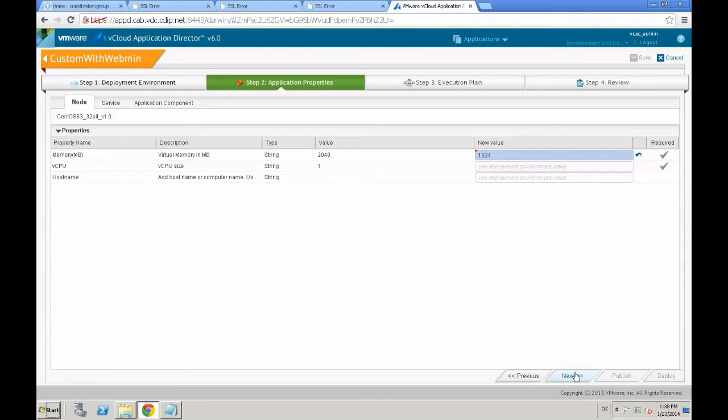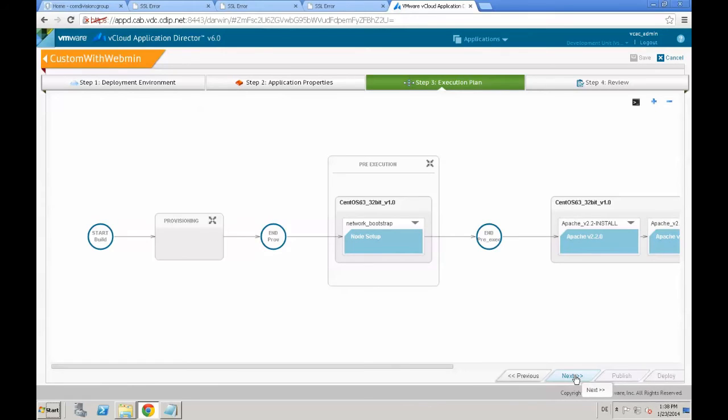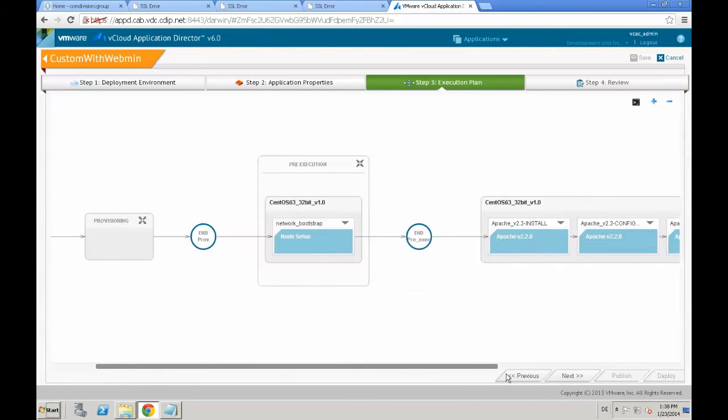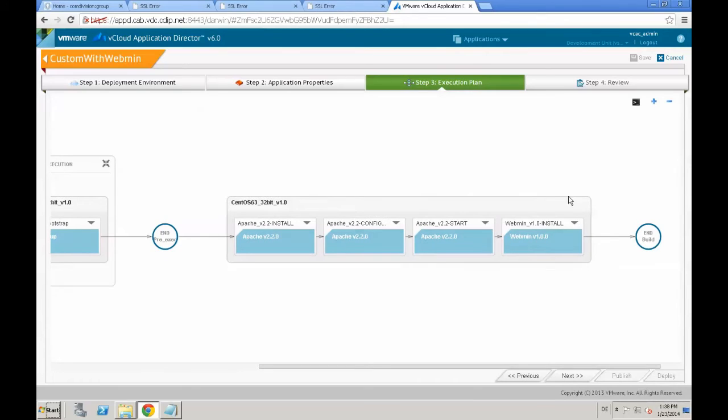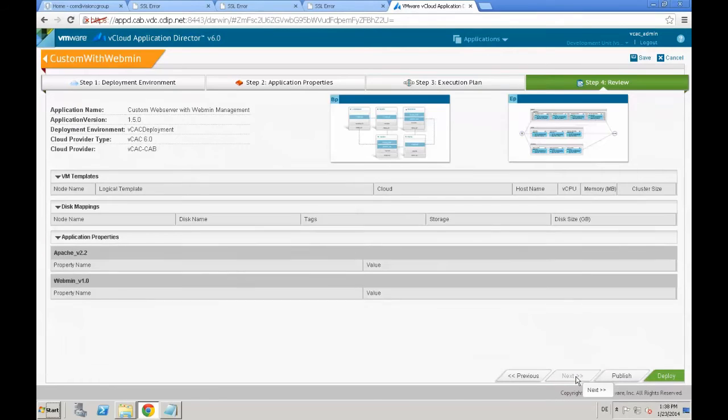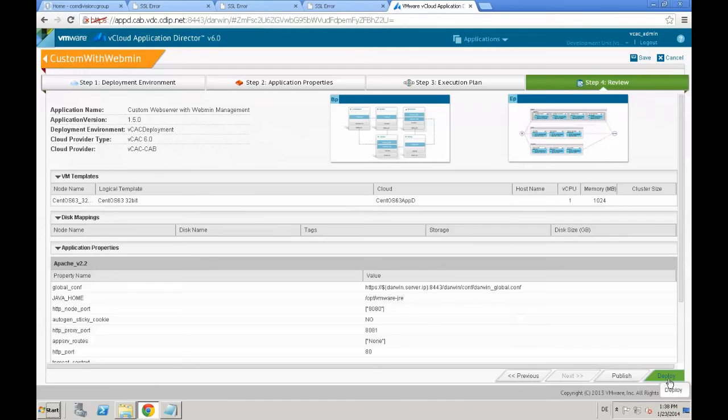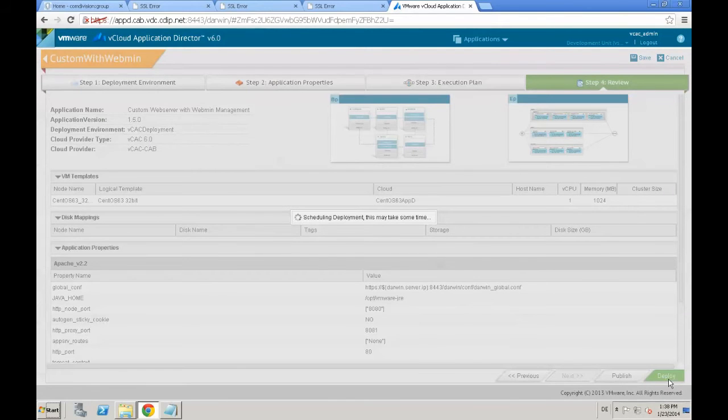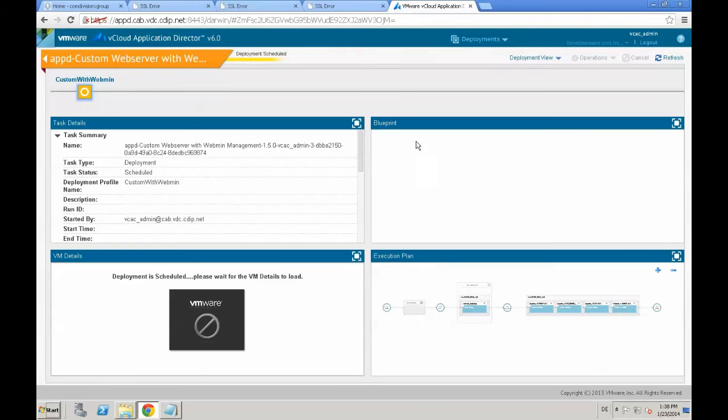Click next, review the graphical execution plan. From left to right, at the end, we see the webmin version 1.0 install. Click next, and on the review page, review all the properties and click deploy, which schedules the deployment in application director.